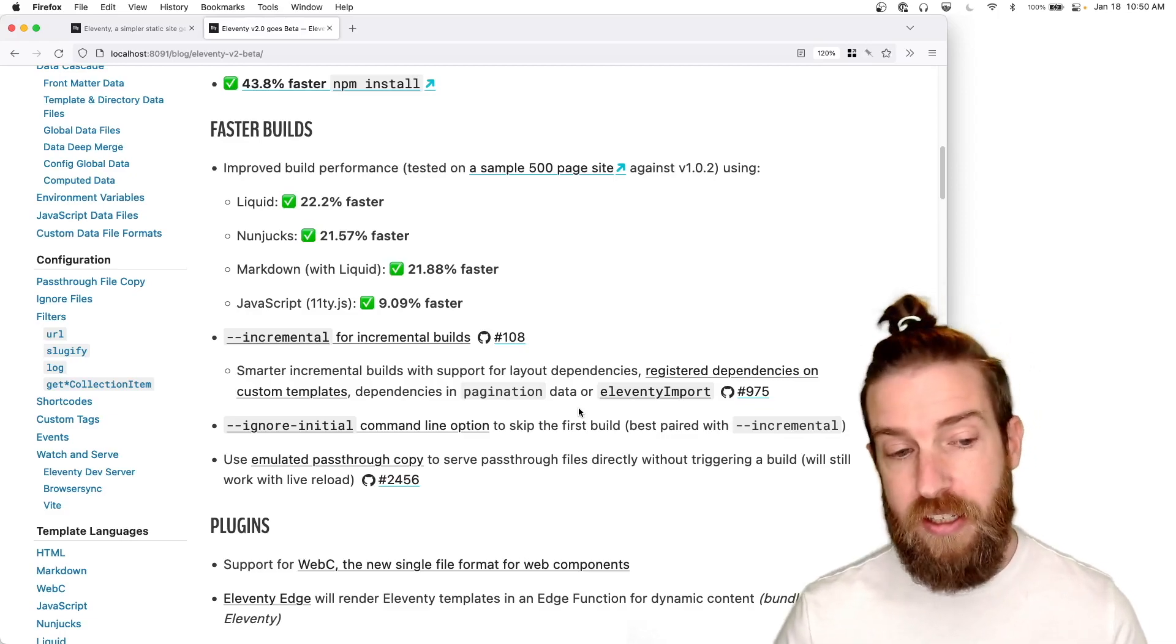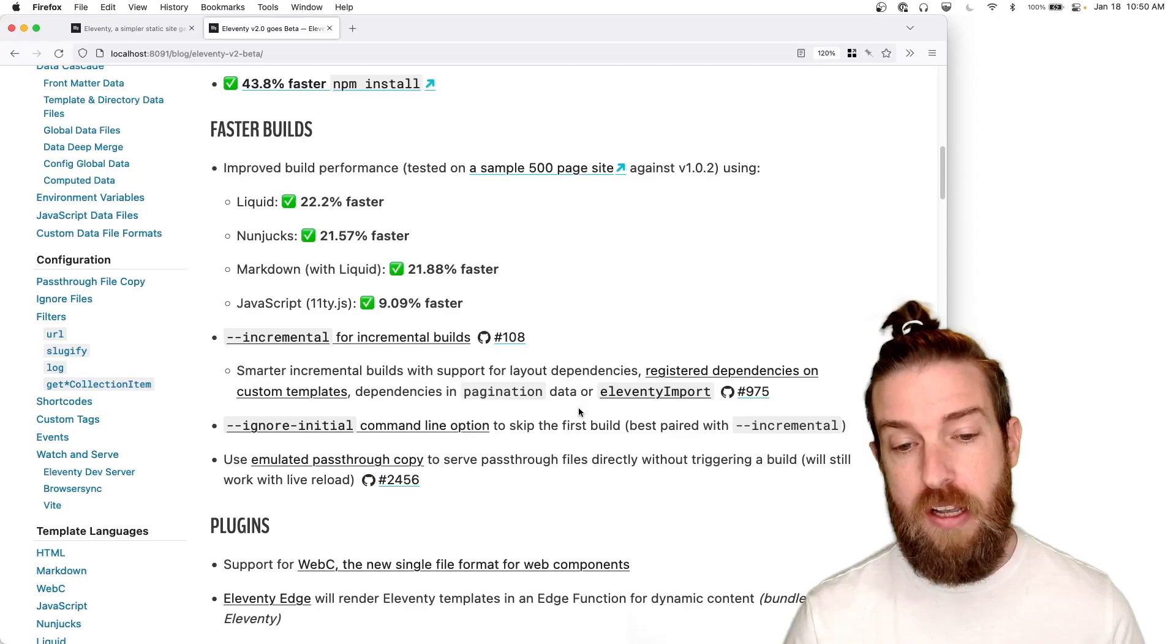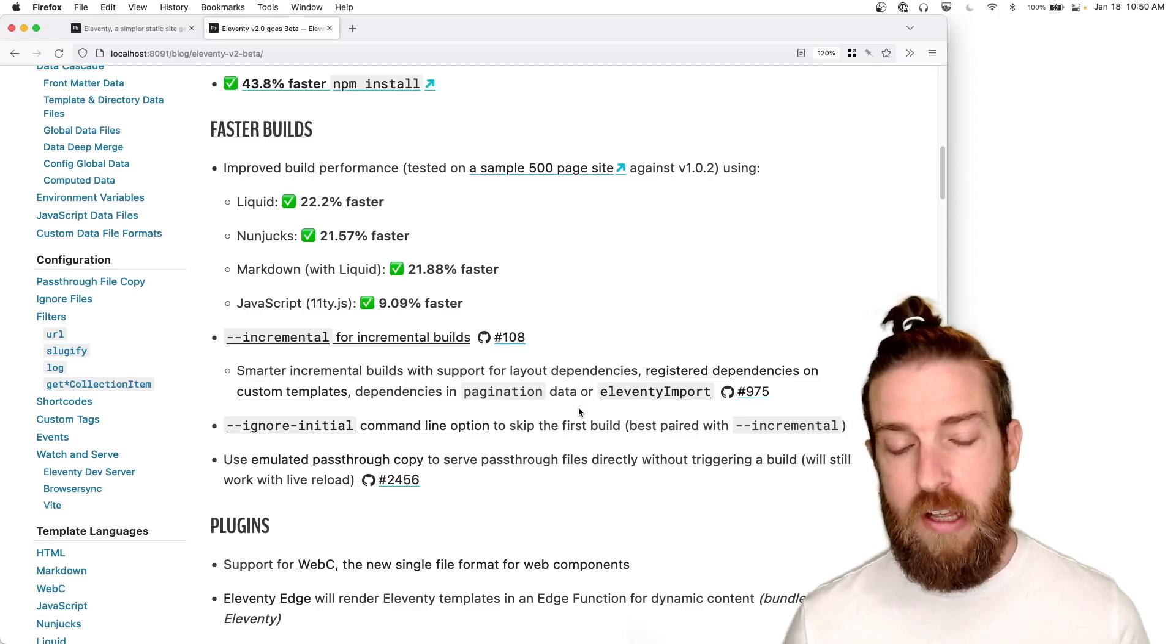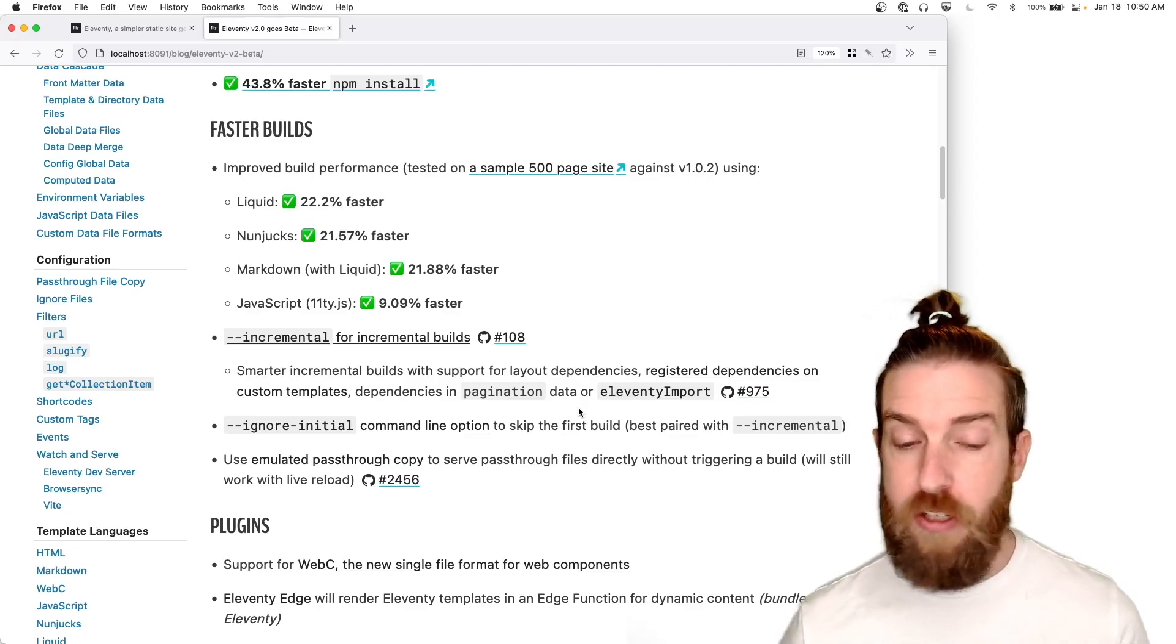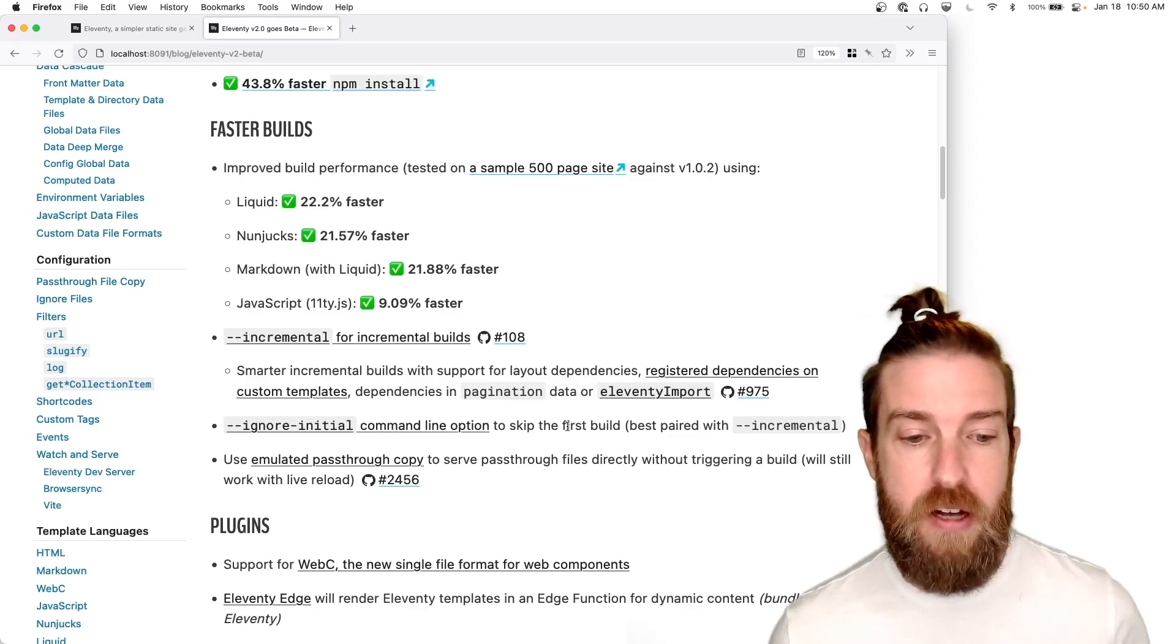We also add a new ignore initial command line option that really works great with incremental to get your build server running as fast as possible.